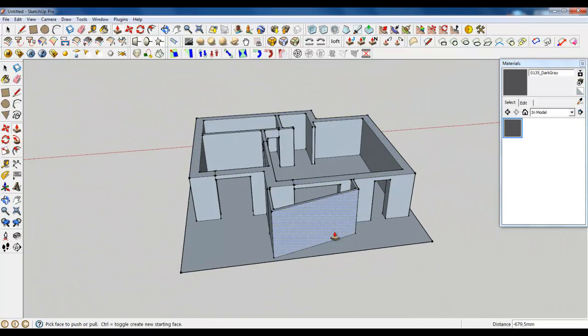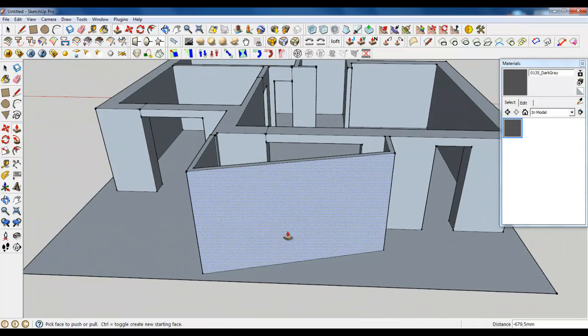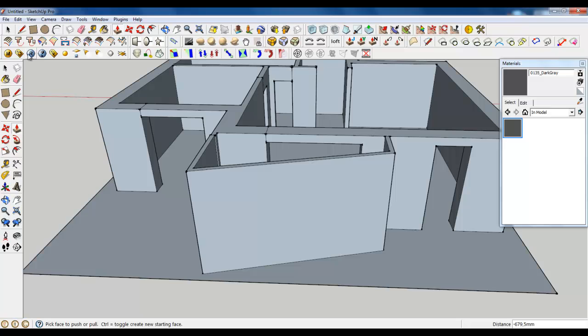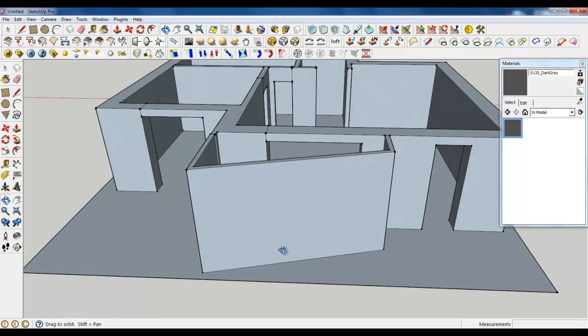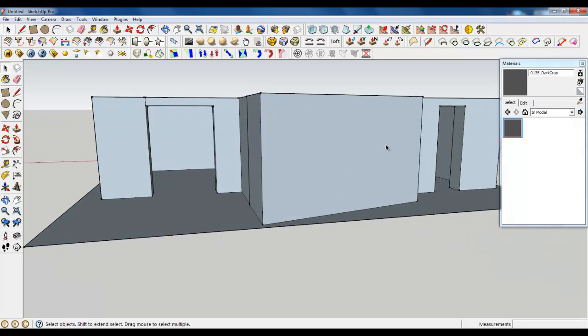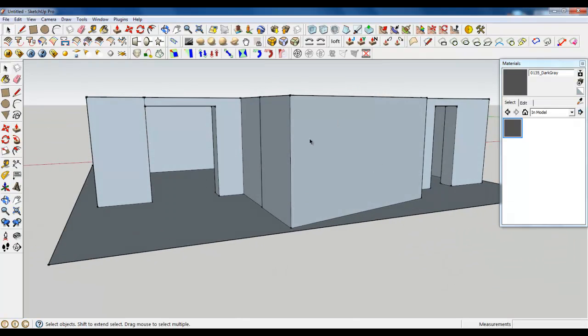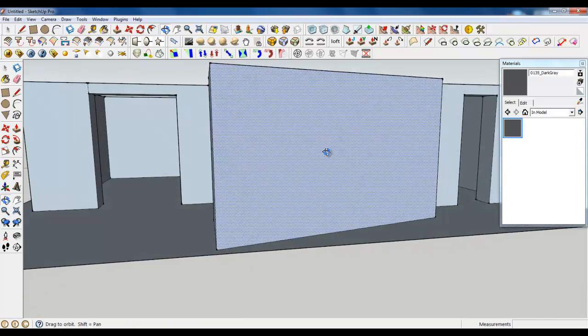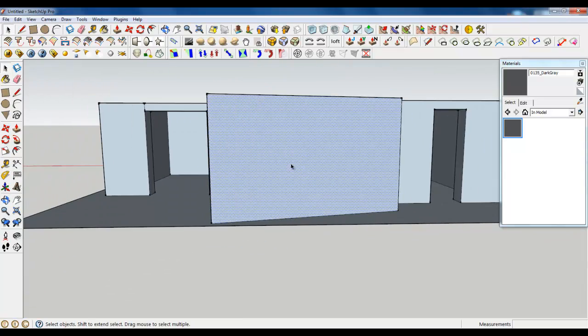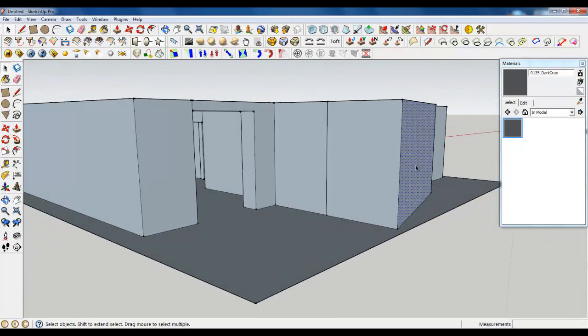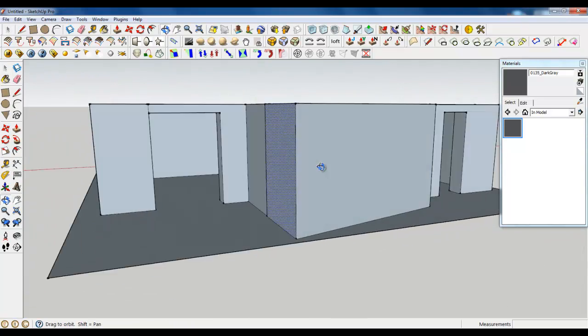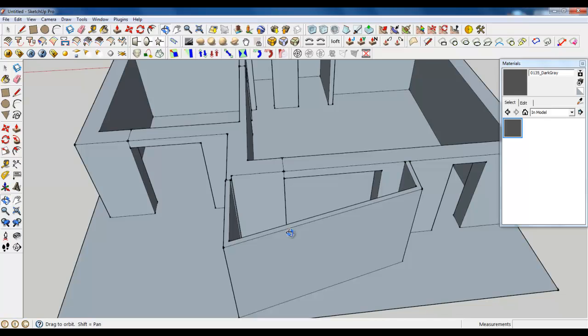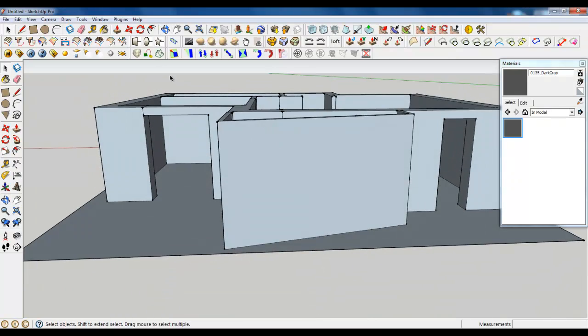When you're done with, we need to make a place for windows in this wall and this wall. It's a balcony. So let's just use offset tool. I'm sorry.